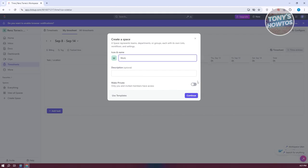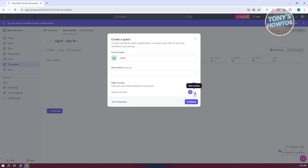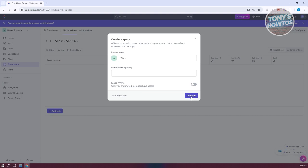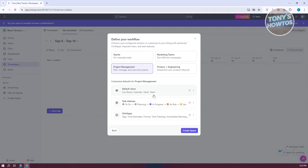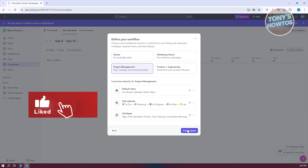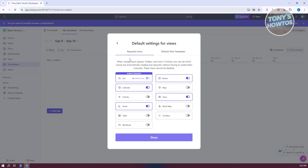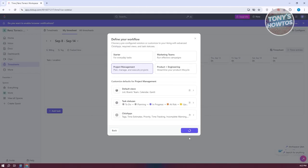If you want to make this private, only the people you invite can view your space. You add a person by clicking the Add Member option, then click Continue. We want to make this public since we want an open space for our workers. From here, you can choose the workflow — Project Management, Product Engineering, Marketing Team, or Starter. Since this is for work, choose the one that applies to you. We'll select Project Management, which gives you list, board, calendar, and team views by default. You can also customize additional views like map, mind map, timeline, table, workload, and activity. Then click Create Space.